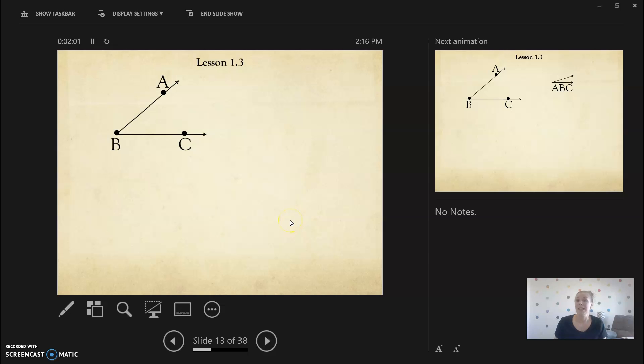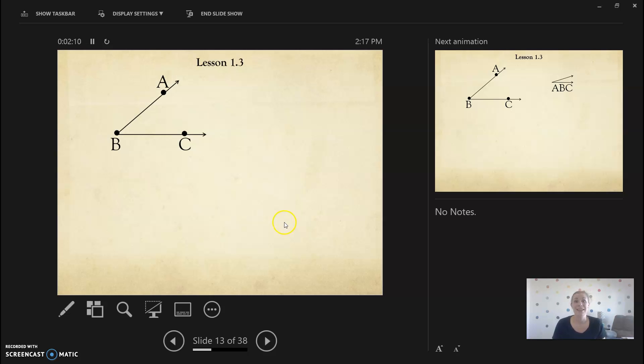So if we were looking at this and we wanted to identify our rays, we would say we have ray B, A, and we have ray B, C. Now we need to label it as an angle though.